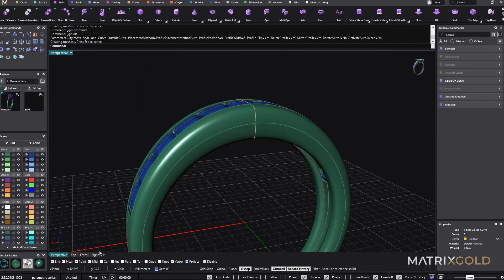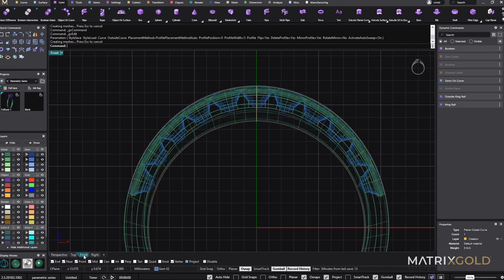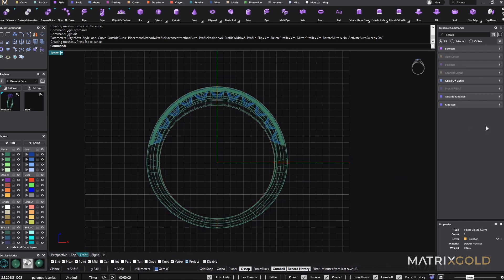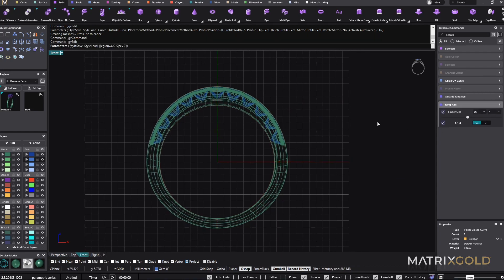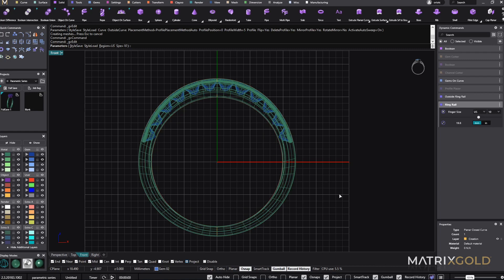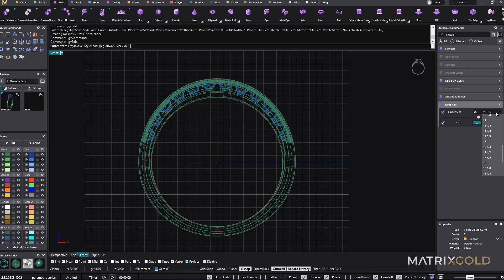Or now, if I want to change the finger size, I can change the finger size from here. Of course, I will have to adapt the stones, but this is not a big deal. So I go to a number 10. As you can see, everything has been recalculated to a number 10. So very easy. It's great to have these tools parametrically. I will go back to the number 7.